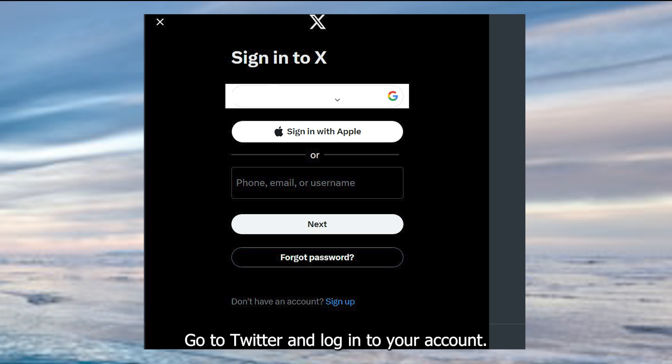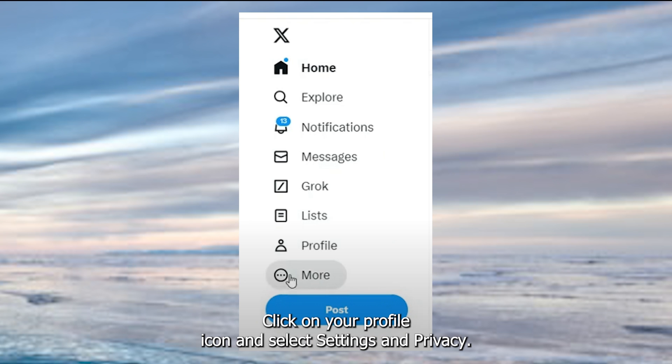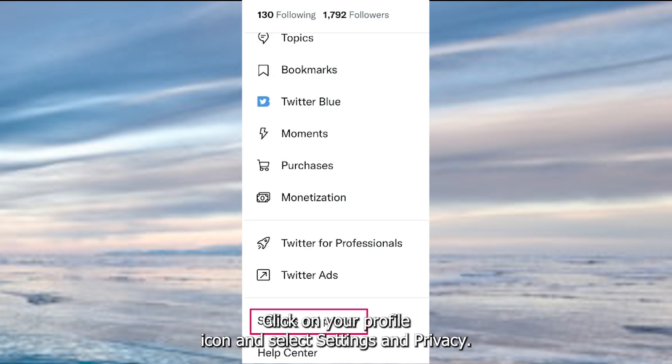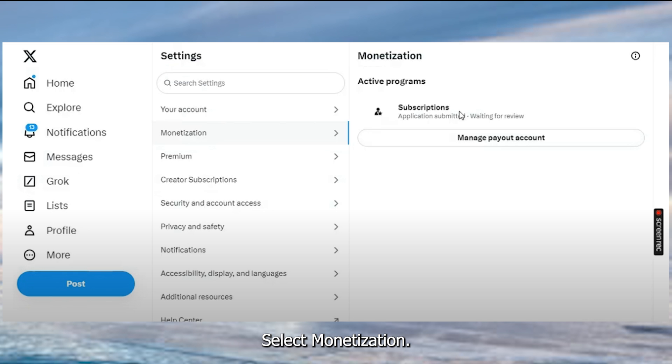Log in, go to Twitter, and log in to your account. Go to Settings, click on your profile icon, and select Settings and Privacy. Select Monetization,